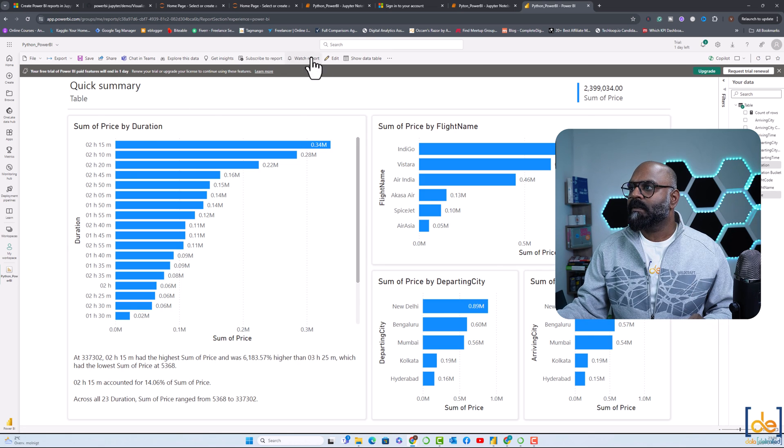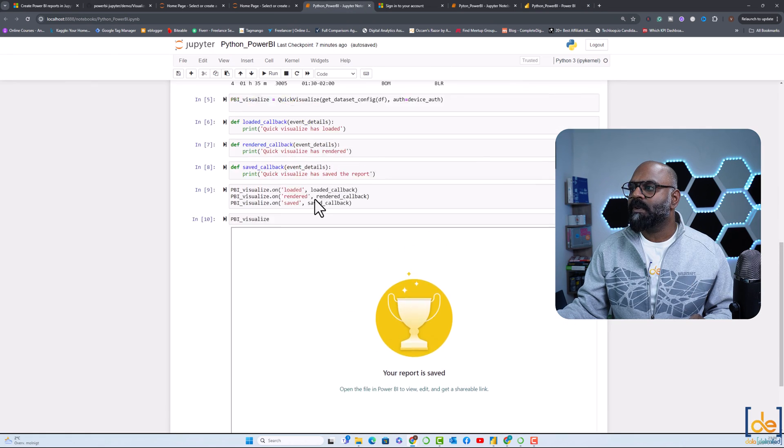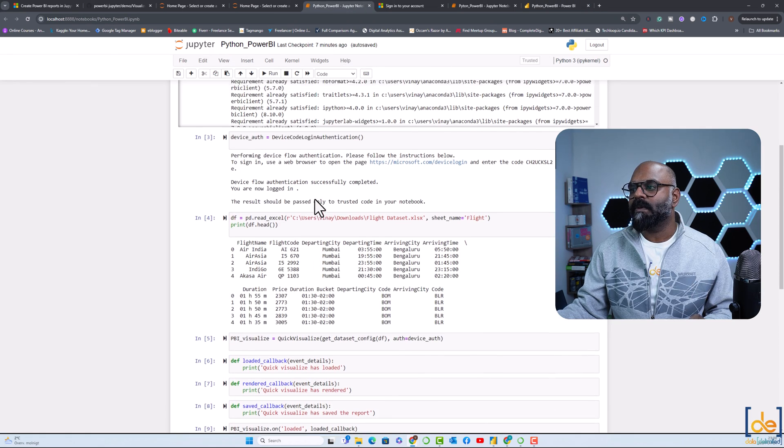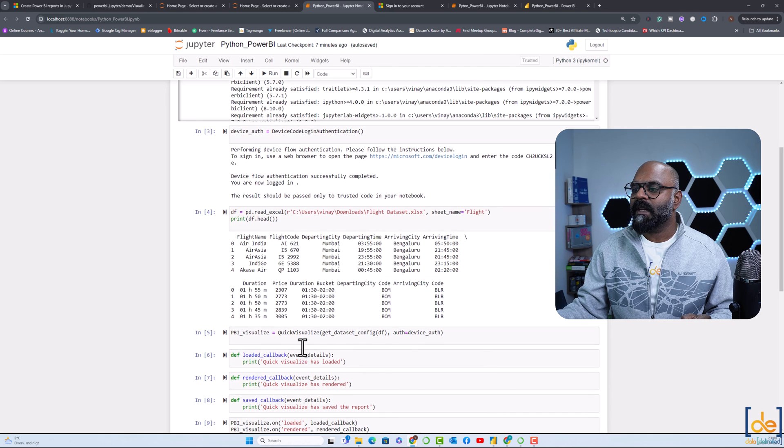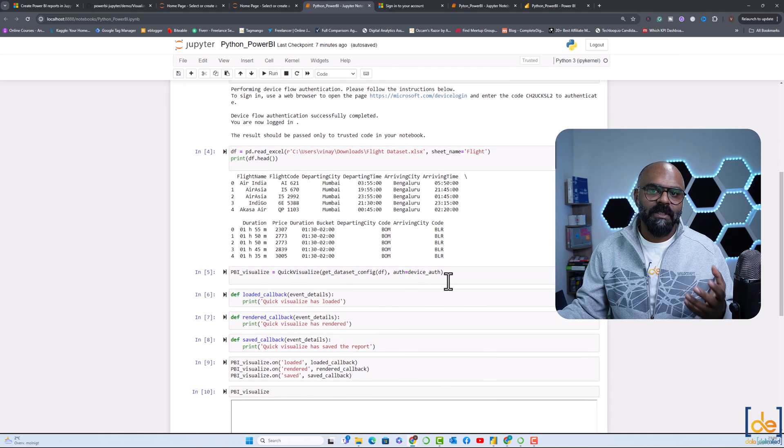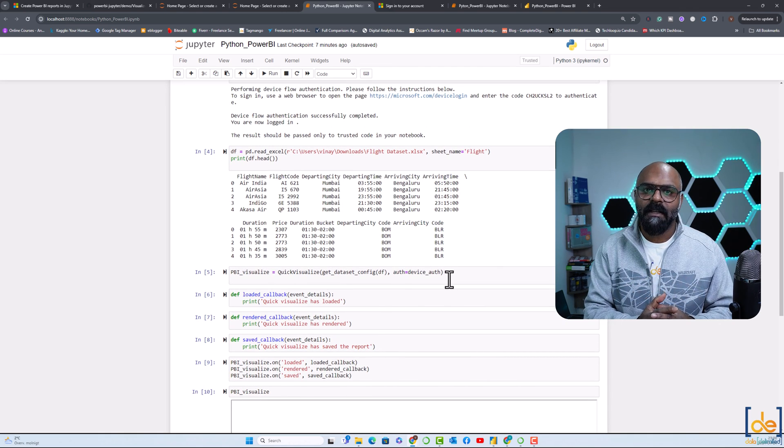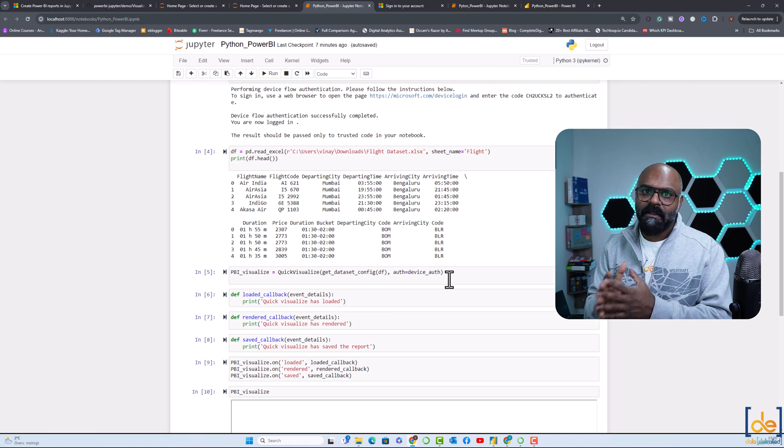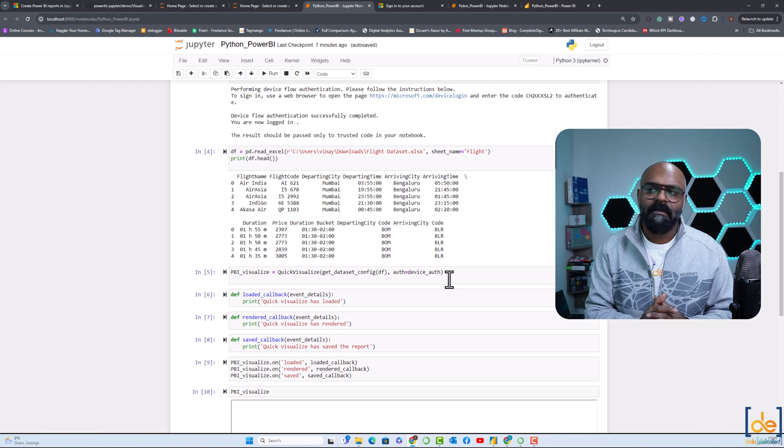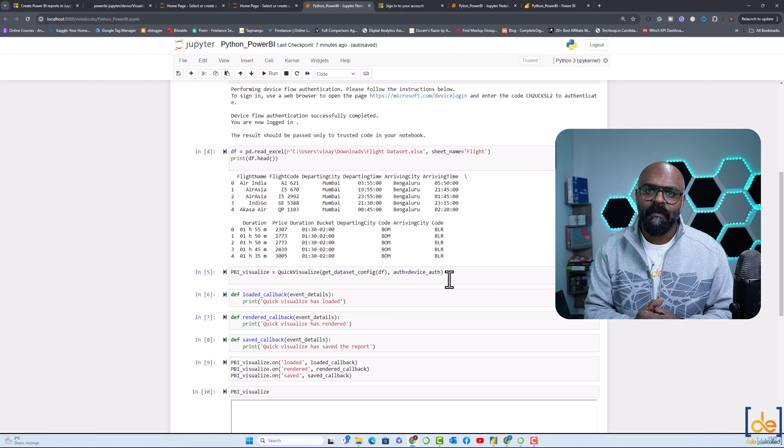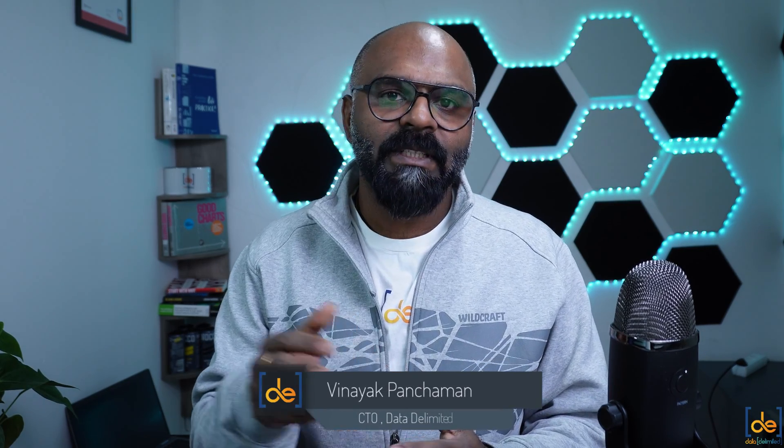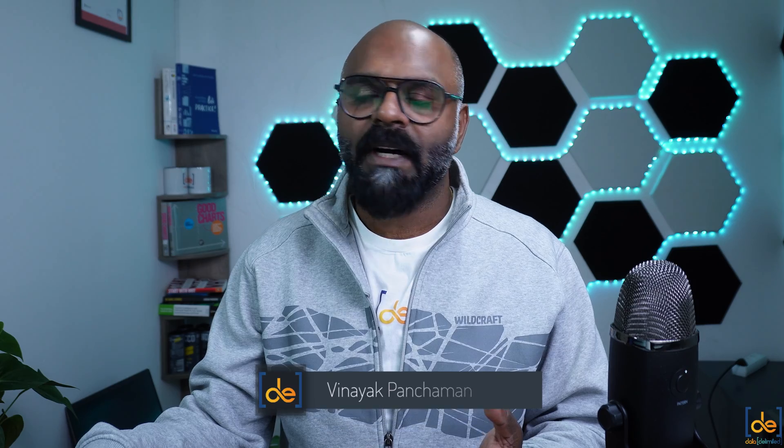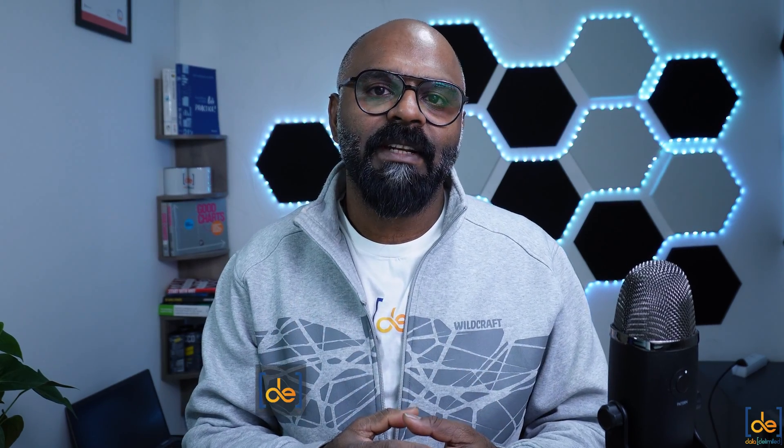The good thing about this is you can even do preprocessing, which means you can do a lot of data transformation in Python itself and render the report. So how fantastic it is. Try it out with your own dataset. It could be a CSV or Excel dataset. I'll put this code snippet. You just have to go ahead and change the sheet name and the path and try to run that report and render it in Power BI.